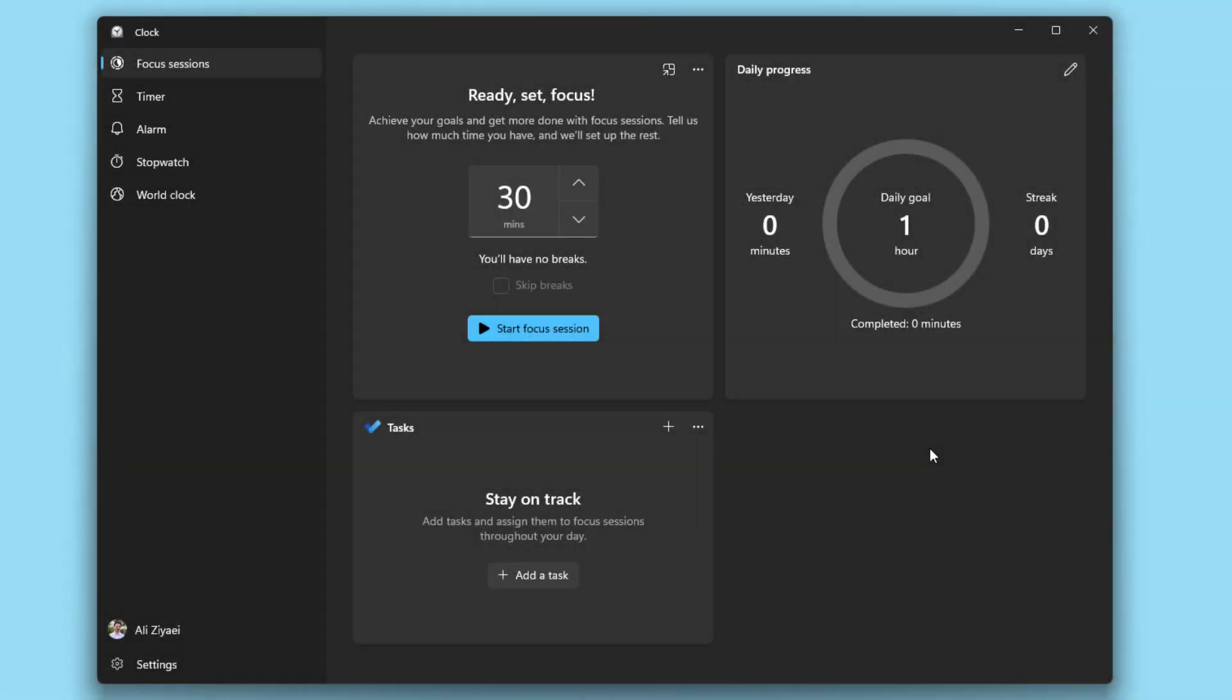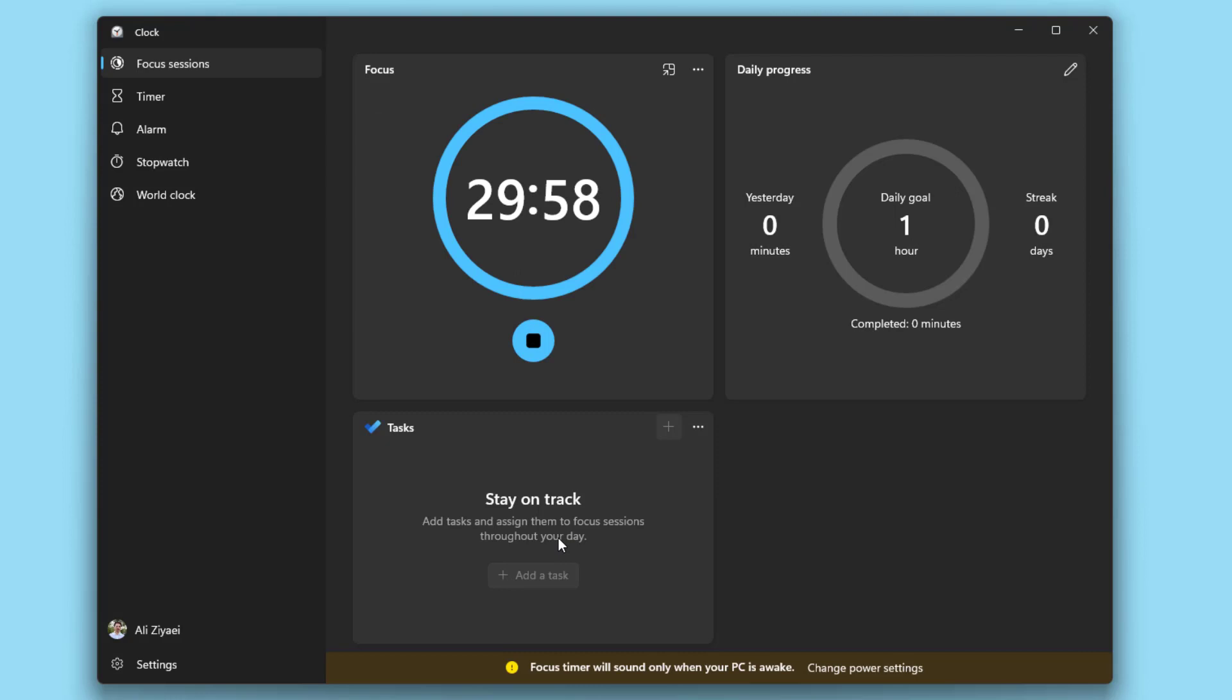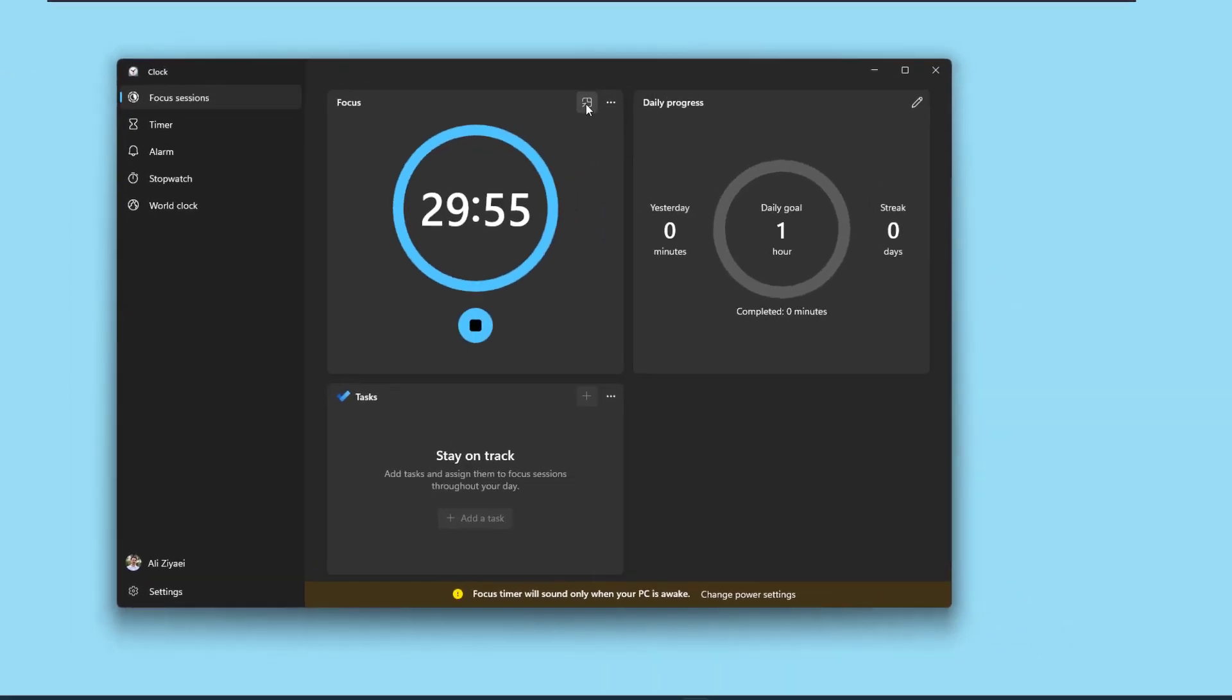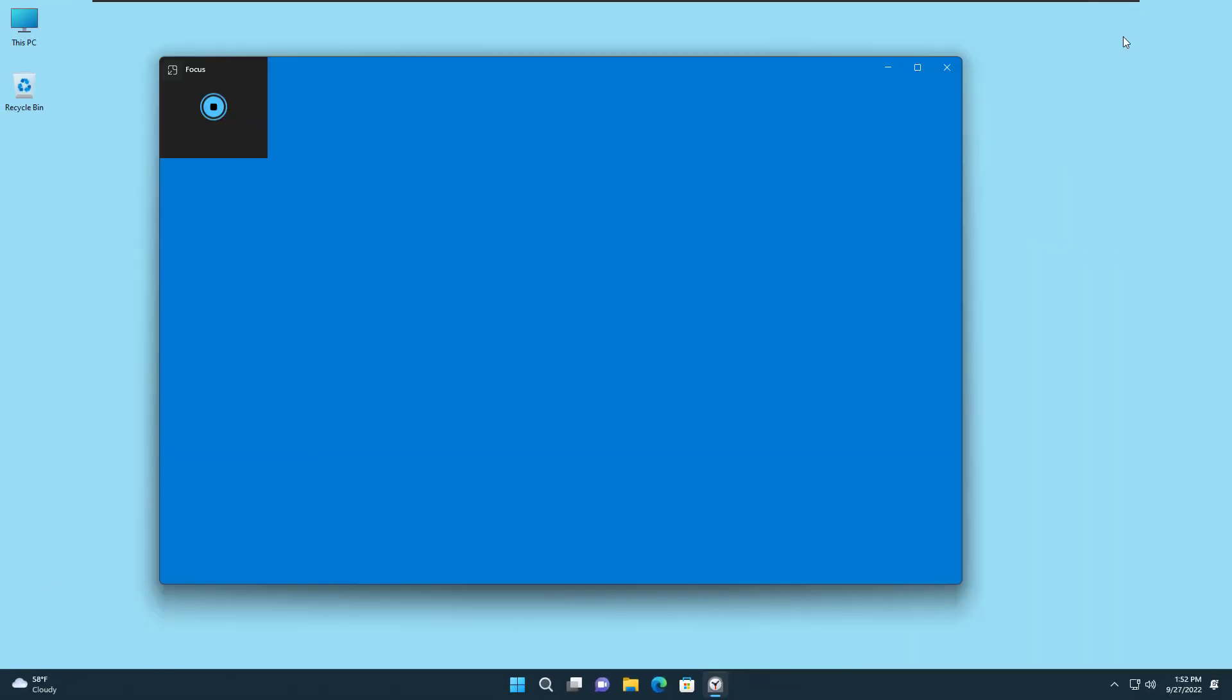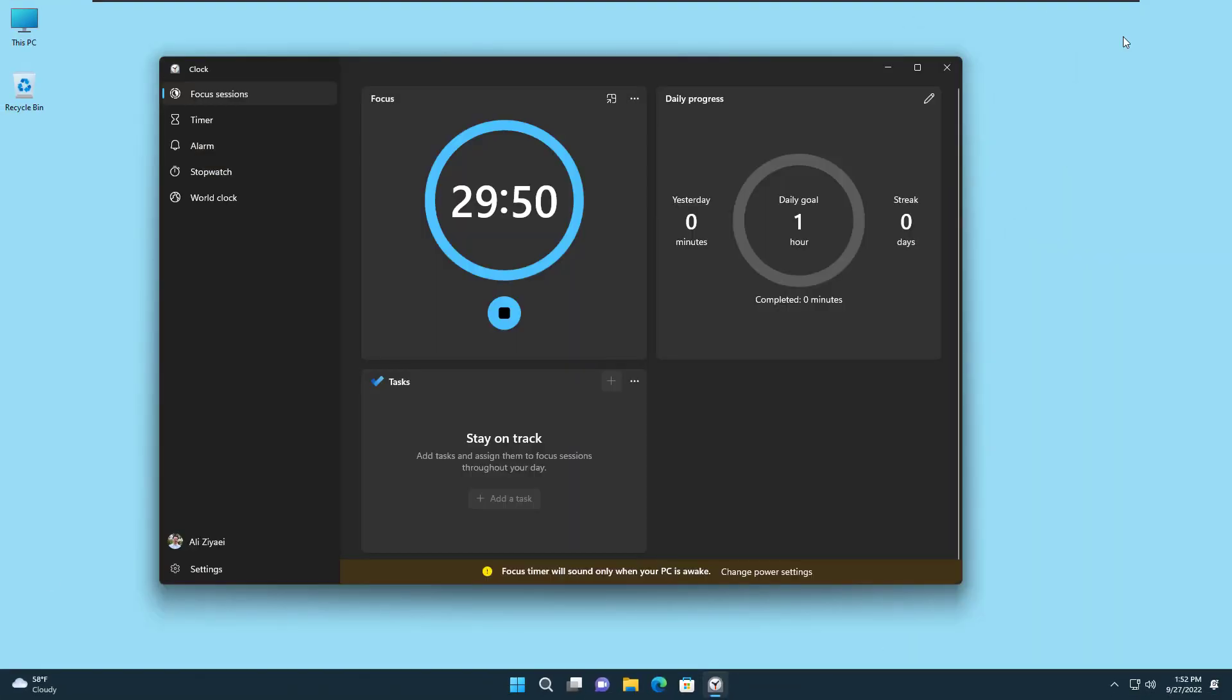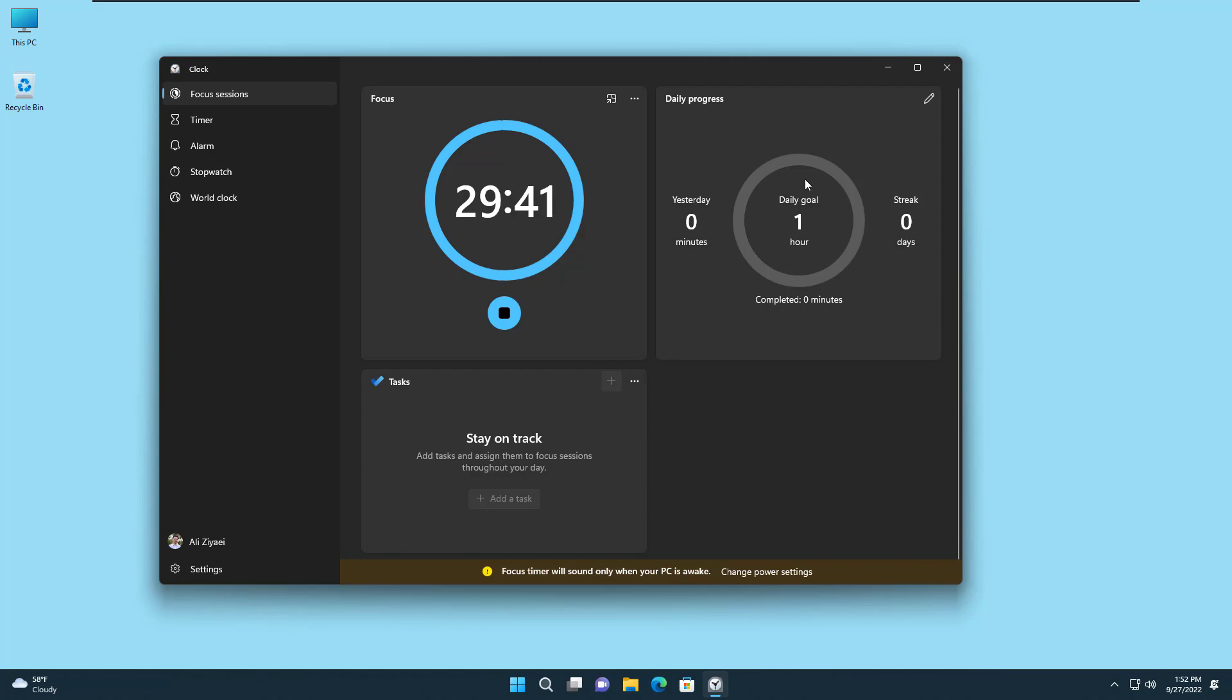You can now use focus settings inside your Windows Clock application. You only need to open the Clock application, select the focus settings and the amount of minutes that you would like to focus. You will even have the option to skip breaks if you want to. The moment you start the focus session it will block all the notifications, all the badges, and everything that can distract you. You can also define what tasks you would like to do. You can keep track of your progress on how many days you've been successful on assigning a time and dedicating that time to your focus.